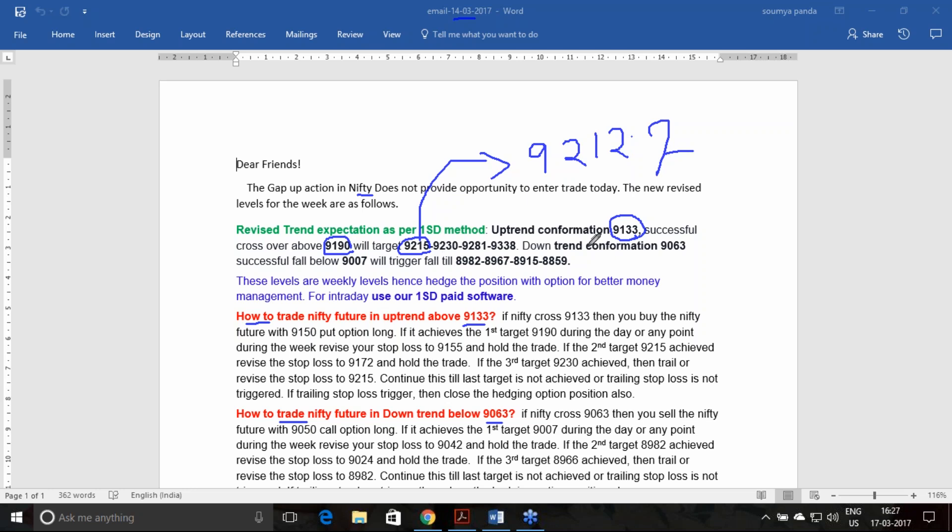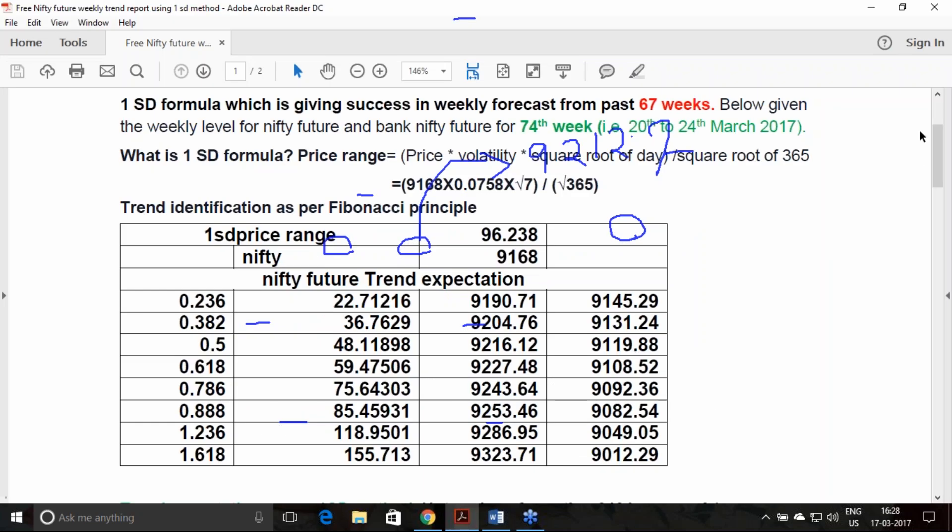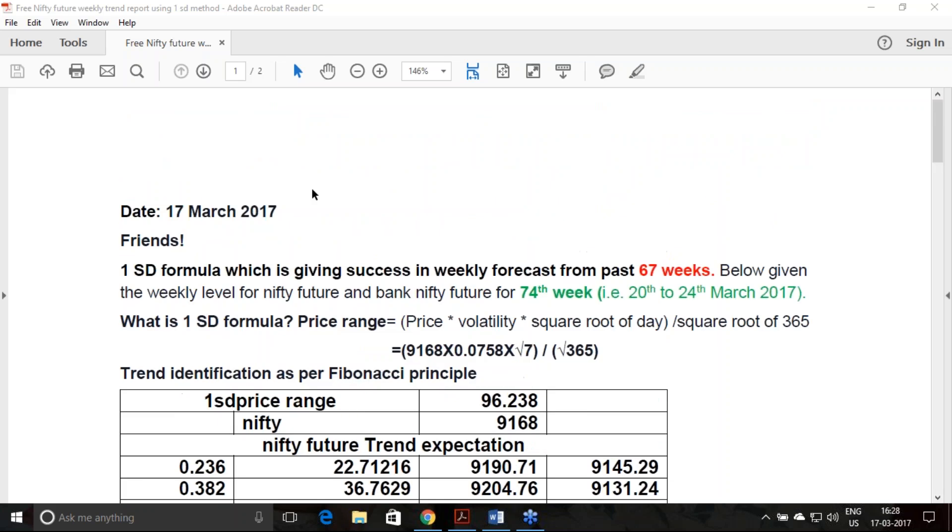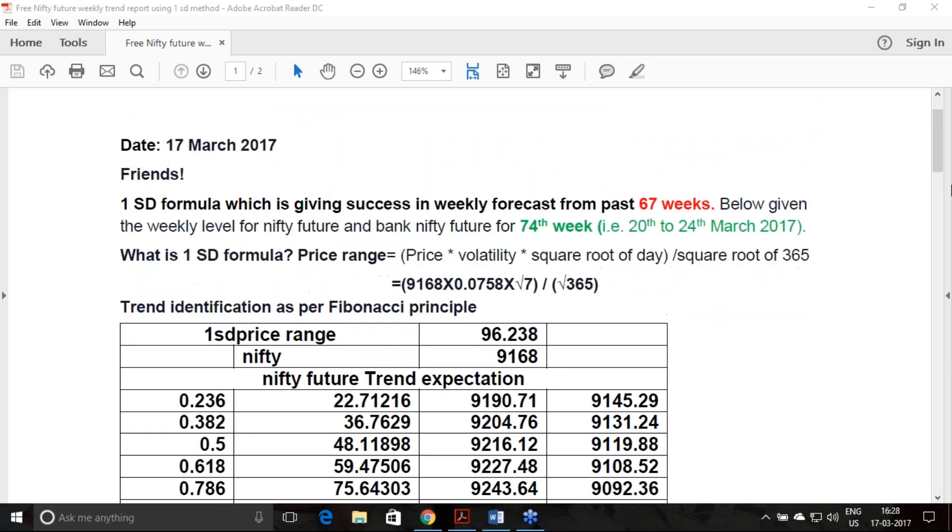However, the first level, whatever was given on the 10th of March, we have not achieved any of the target because there was a huge gap opening. This is the outcome of last week's trend report. Now coming to the coming week's trend analysis, which is from 20th to 24th March, this is the 74th week we are giving this particular report.